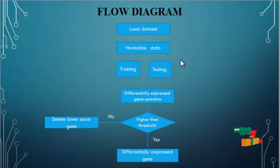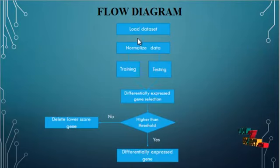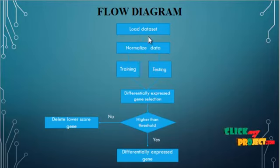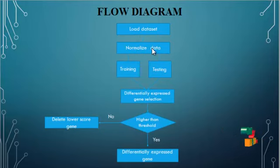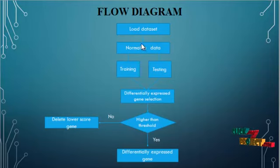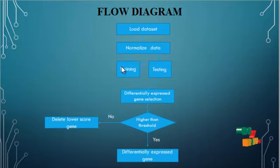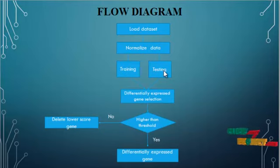And this is our flow of the process. First, we have to load the data set. The second step is normalization of the data. Here, we normalize our data set and we split our data set into train and test.